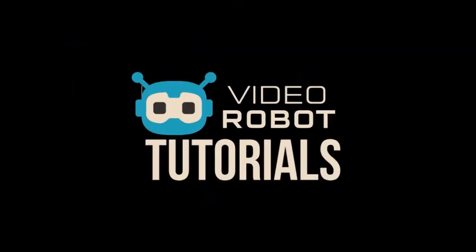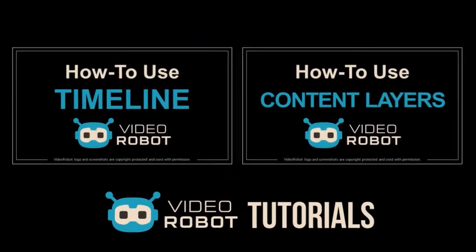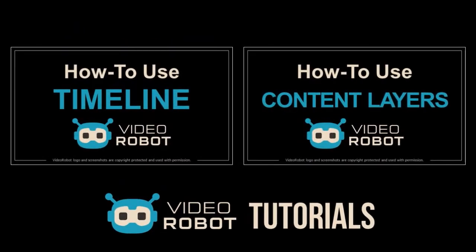I'd encourage you to watch these two tutorials to get a better understanding on how to use the timeline and content layers in VideoRobot.